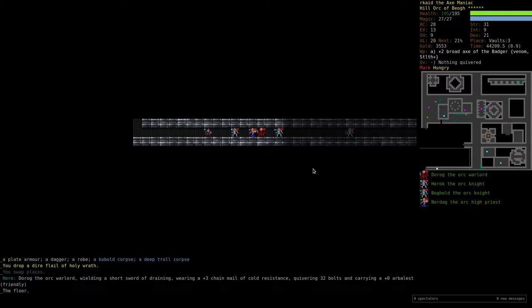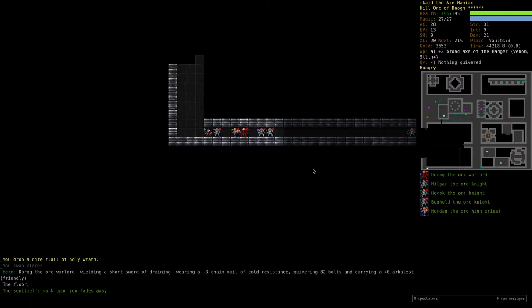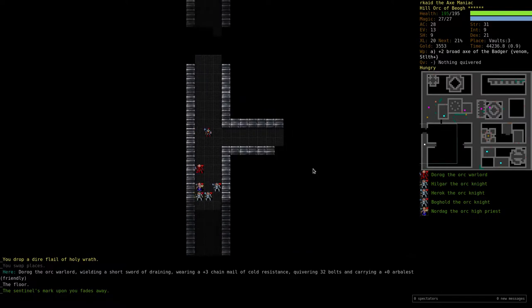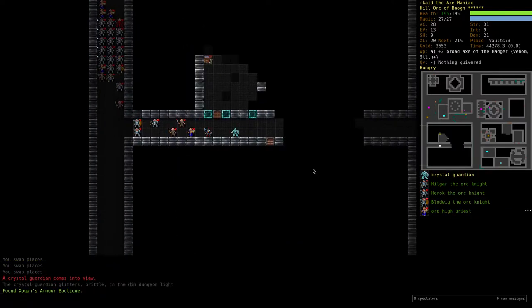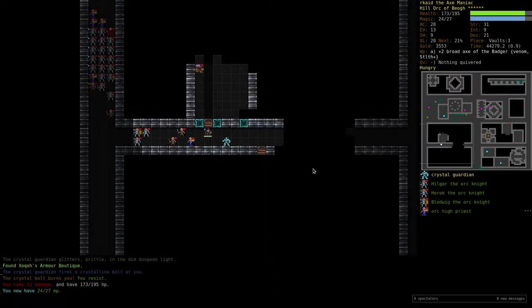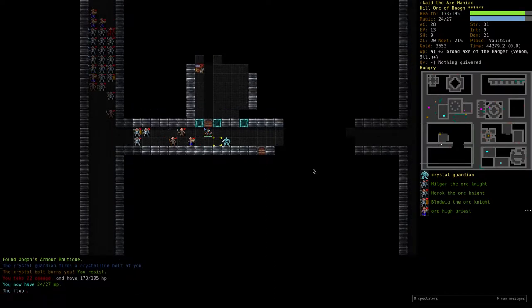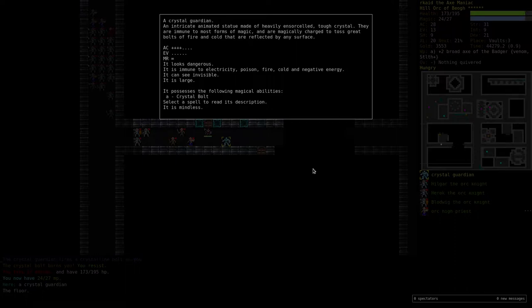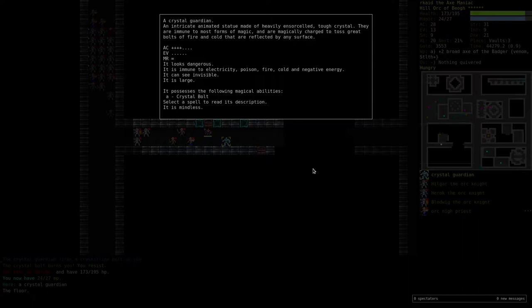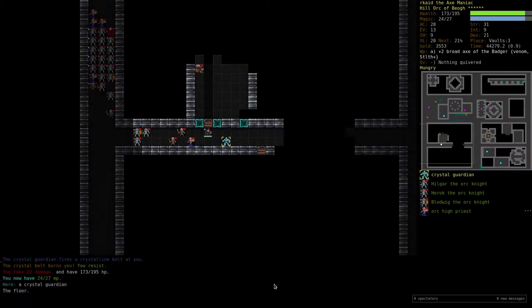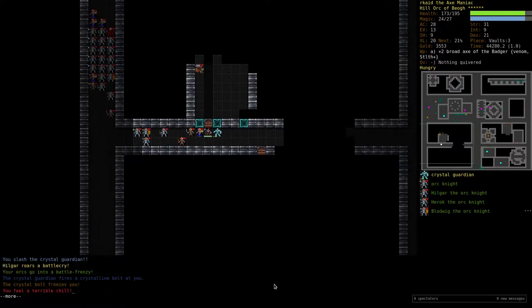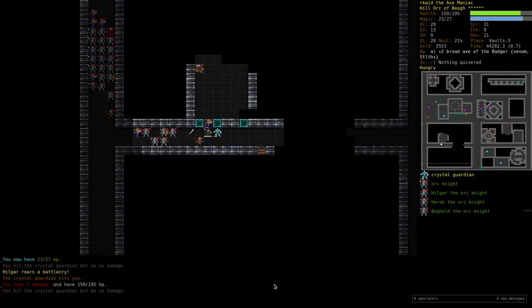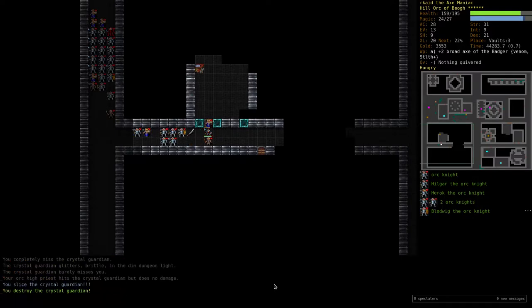Short's training. You could use a better weapon. Crystal guardian - I'm not sure. I think this guy is new. An intricate animated statue made of heavily ensorcelled tough crystal. They are immune to most forms of magic and are magically charged. It says crystal bolt and bolts of fire and cold that are reflected by any surface. Does this mean he has infinite magic resistance or cannot be hit by any magic? Immune to everything? Well, you're not immune to my axe. There we go.